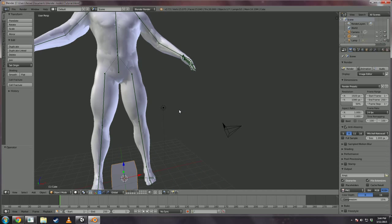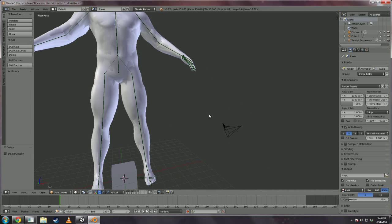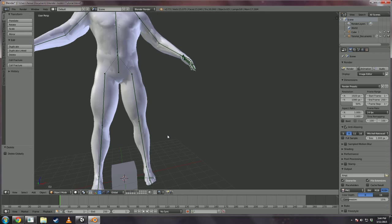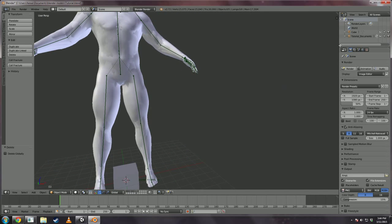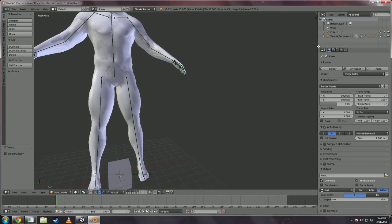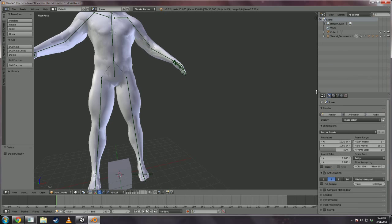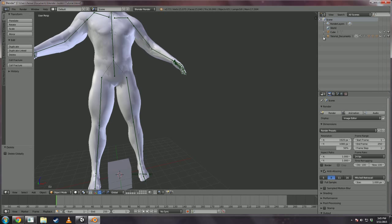Now first things first, we need to get rid of things we don't need. We're keeping the cube for now I'll tell you in a second. I know I said that before, but I'll tell you eventually.